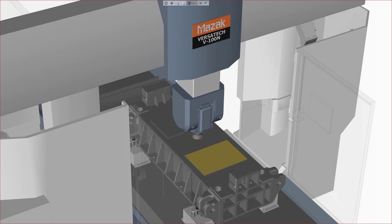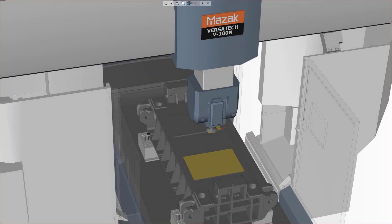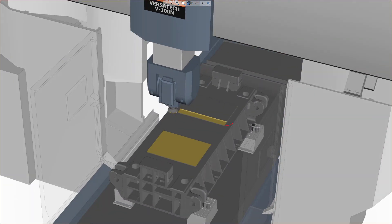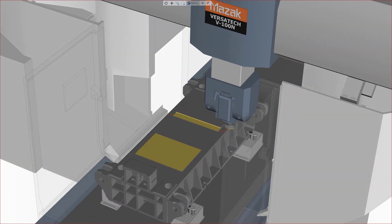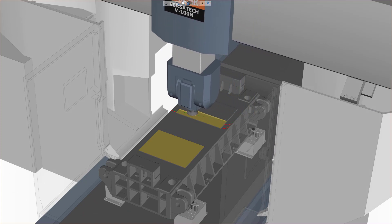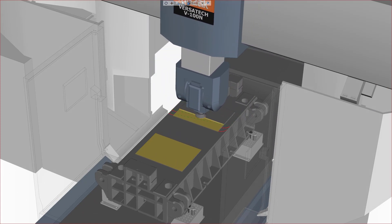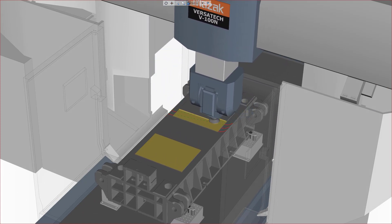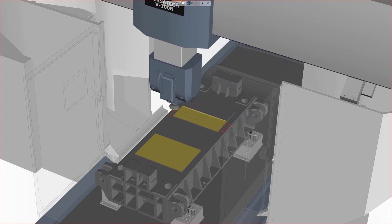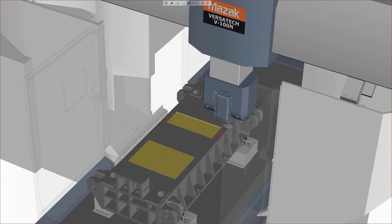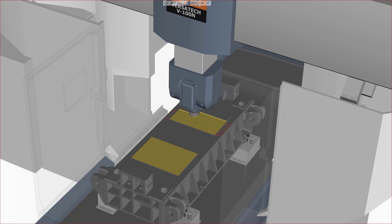Esprit now also supports roll-in approaches, maintaining the proper cutting action on entry. Therefore, a smooth entry into the material, good surface finish, and part quality are ensured.